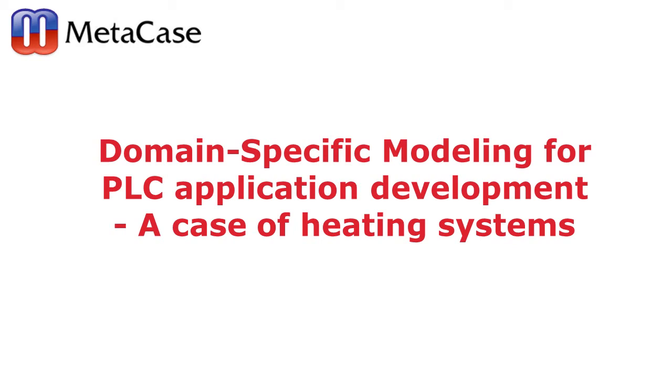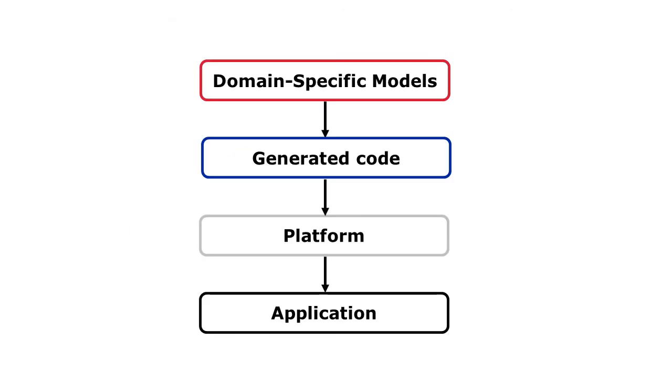Welcome to the webcast on using domain-specific modeling languages for application development in industrial control systems like PLC software. I have here a case of a heating system, so domain-specific languages for heating systems.